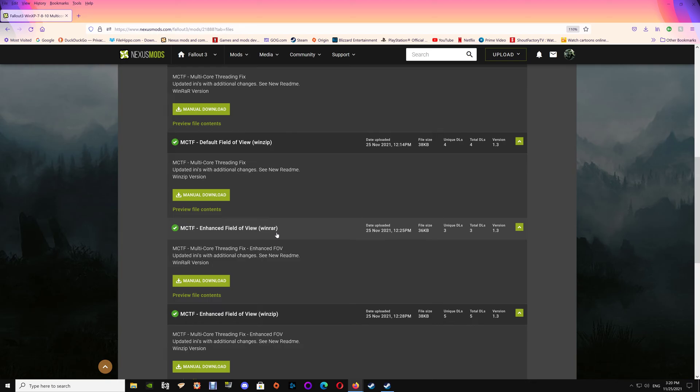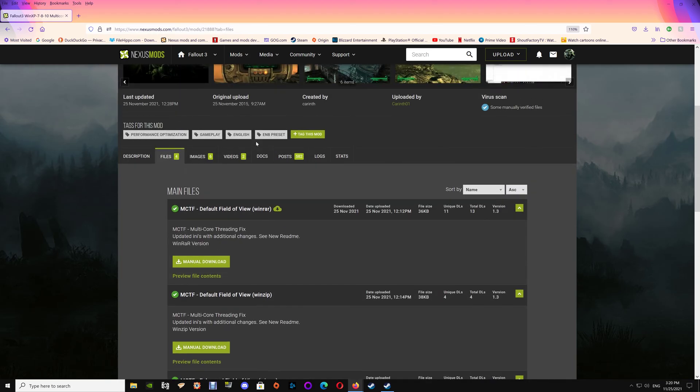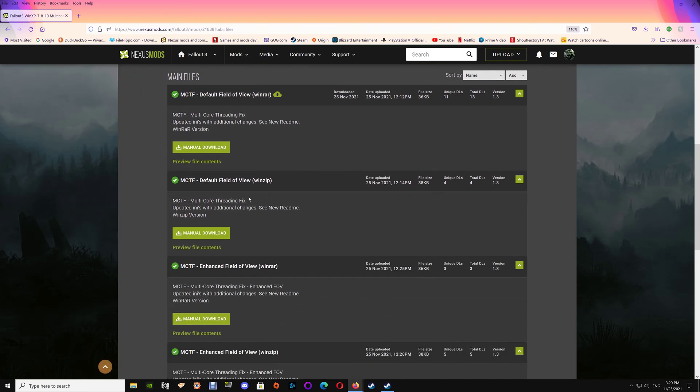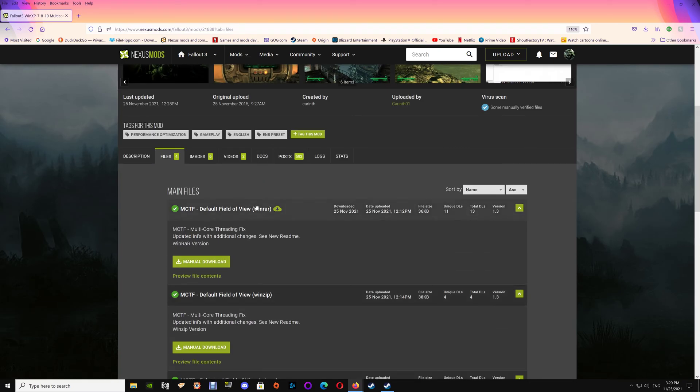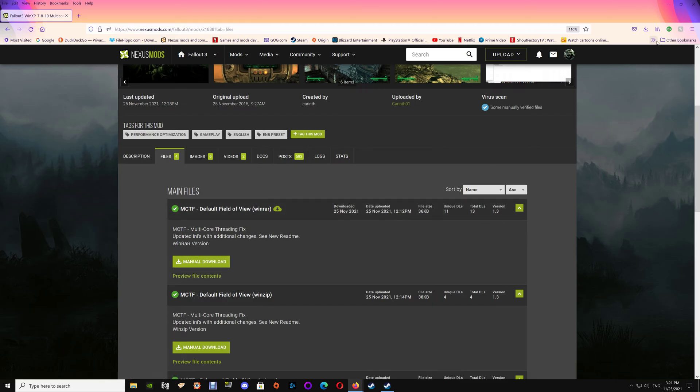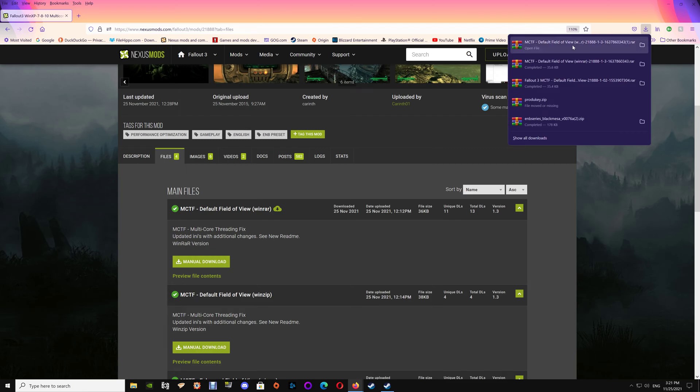Although if you're new to the game I would just recommend going with the default field of view so that you get the game how it should be played in the original format, or if you just prefer the original format. Otherwise just download whichever one. There is a WinZip or WinRAR version, they're exactly the same other than what was used to compress them, and that's for both the enhanced and the default.